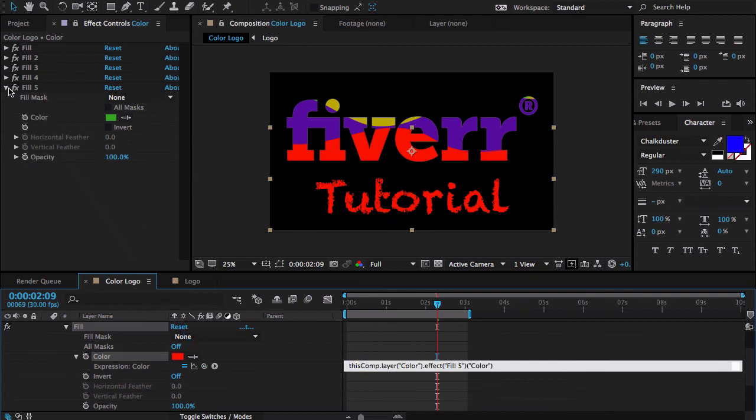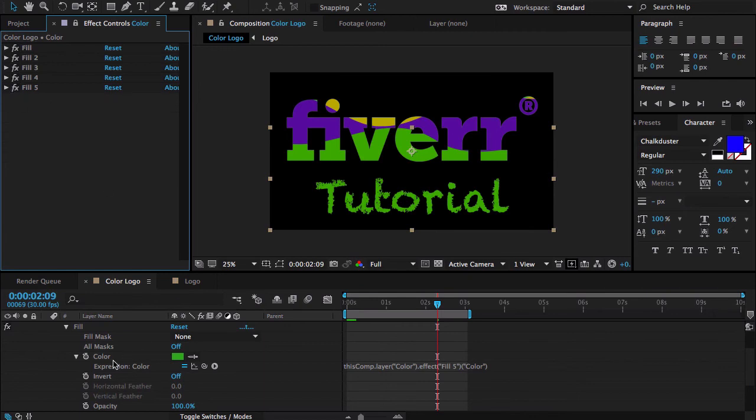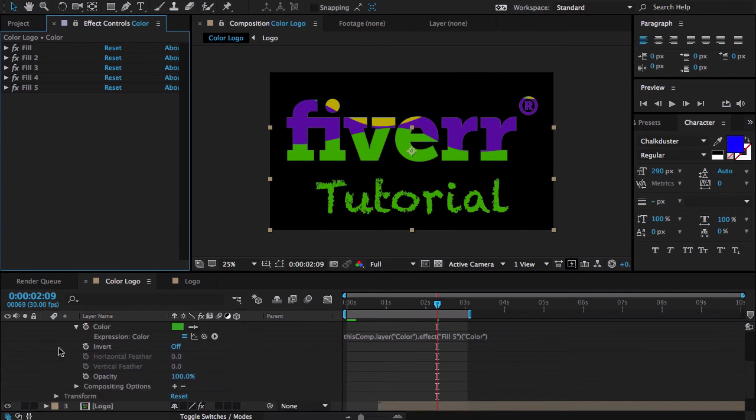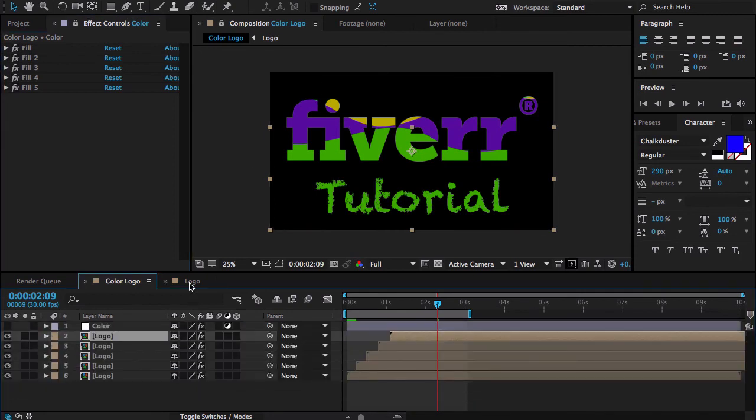This looks perfect for me. Now you see as I link these things, here is the random color section. Let's take a RAM preview.